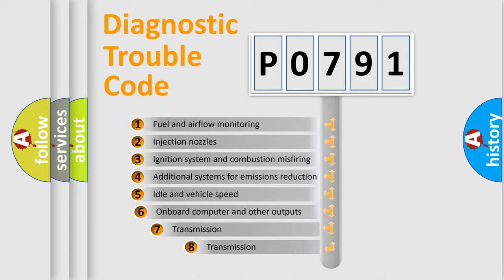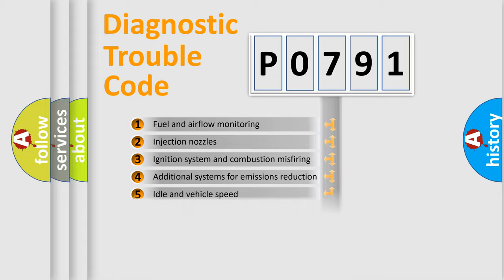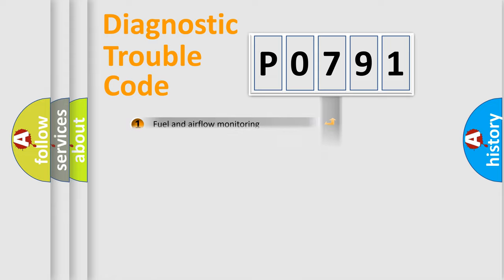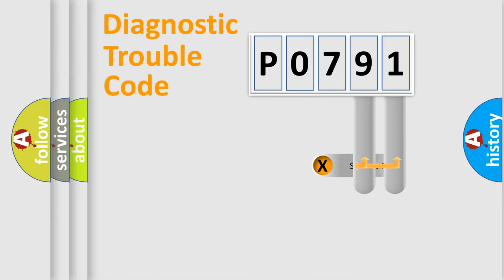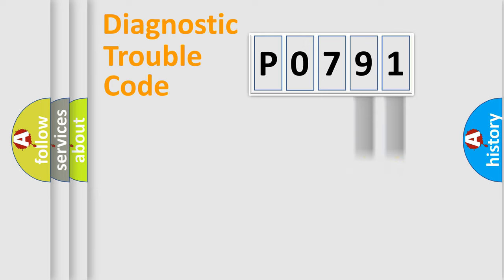The third character specifies a subset of errors. The distribution shown is valid only for the standardized DTC code. Only the last two characters define the specific fault of the group.